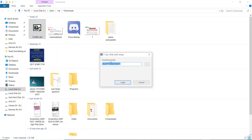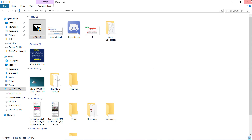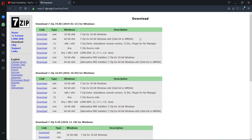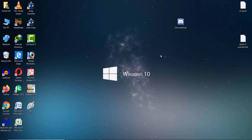After downloading, open the installer, right-click and open it, and install it on your PC. After installation, close it.